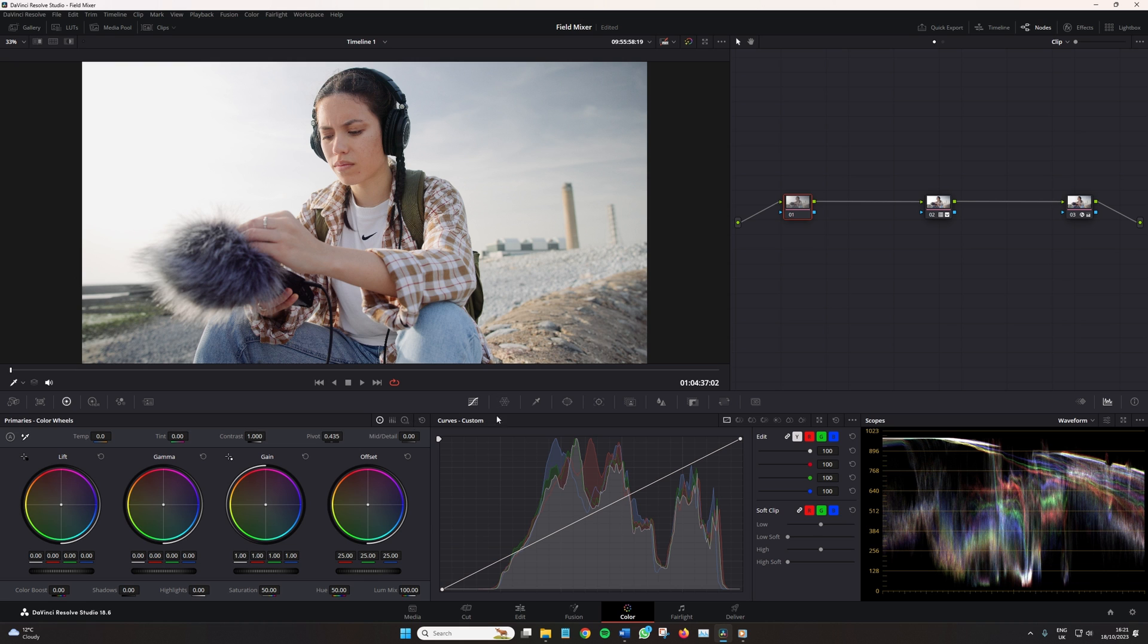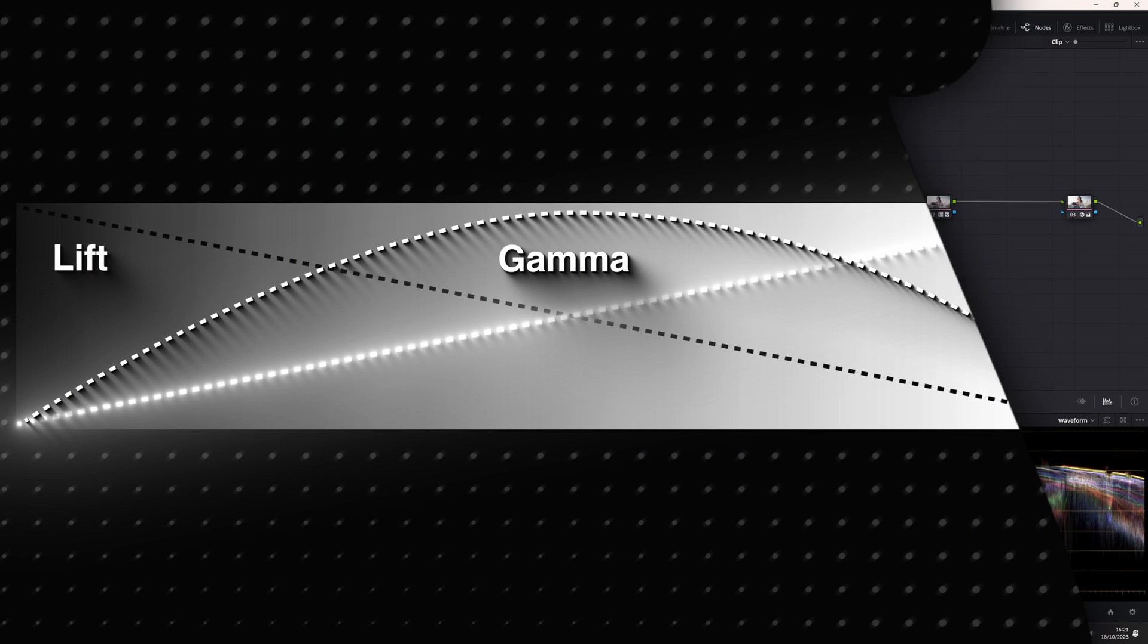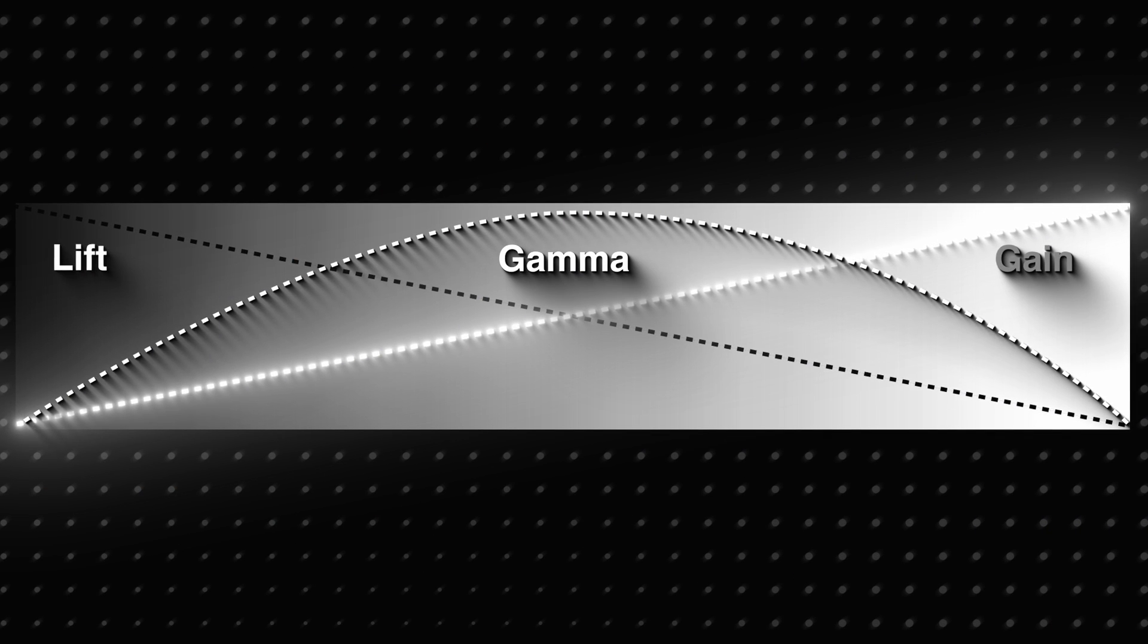So first, let's have a look at the color wheels versus the log wheels and see how these differ from one another. And I'm also going to bring up this graph so we can see how the wheels work exactly.